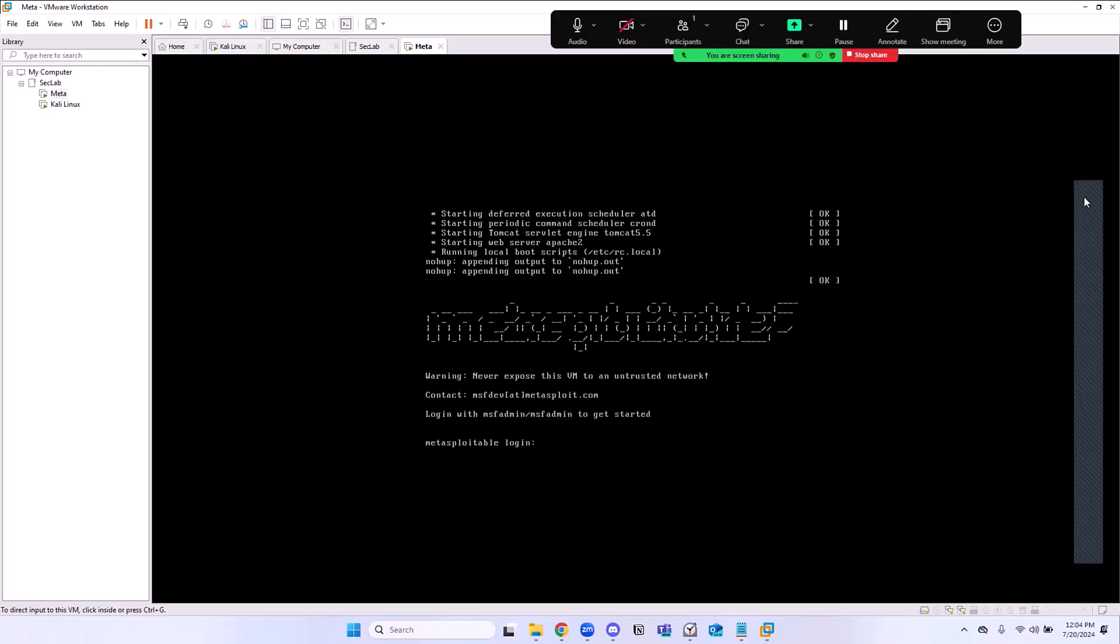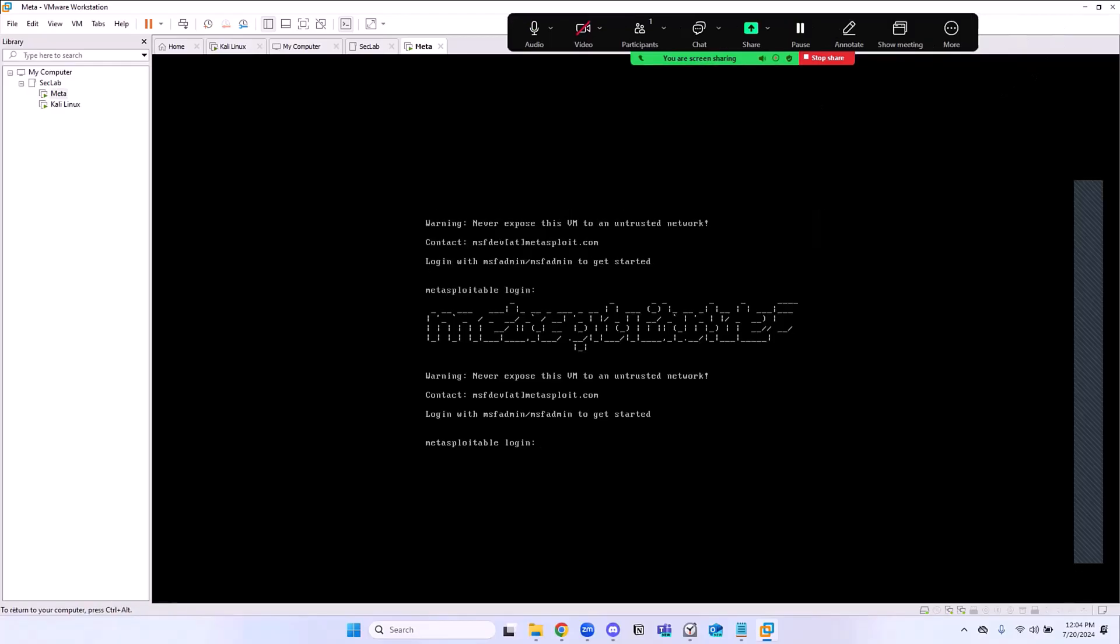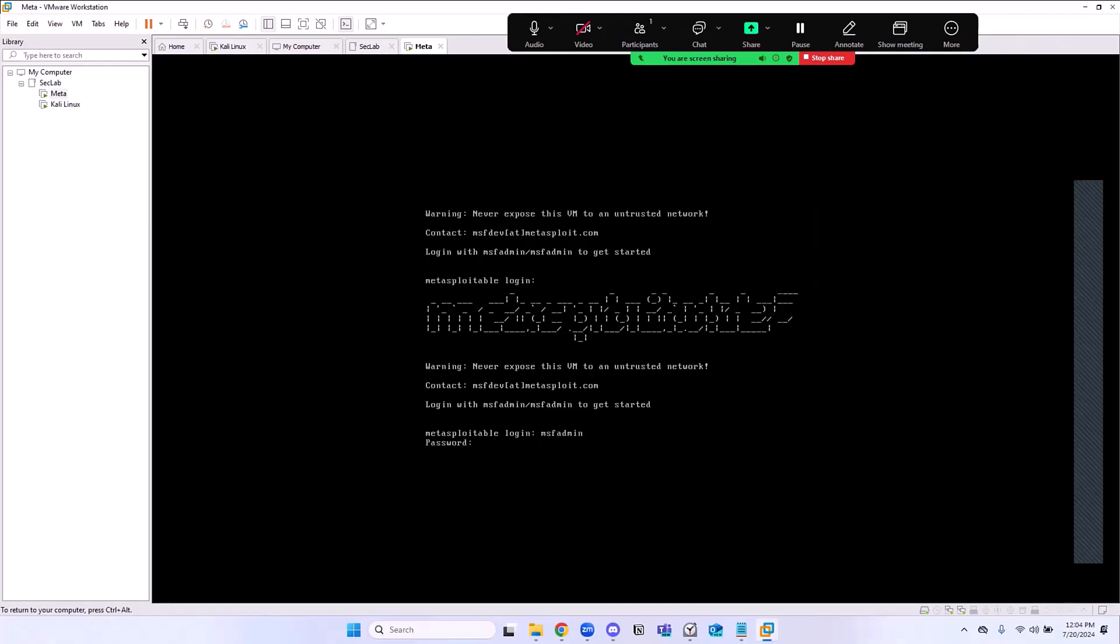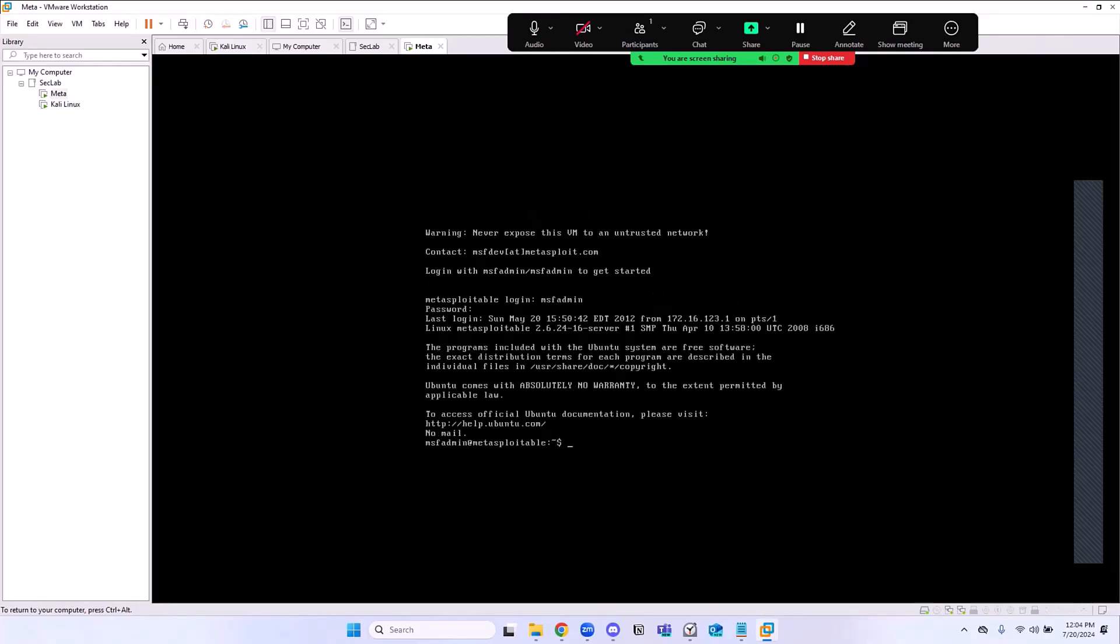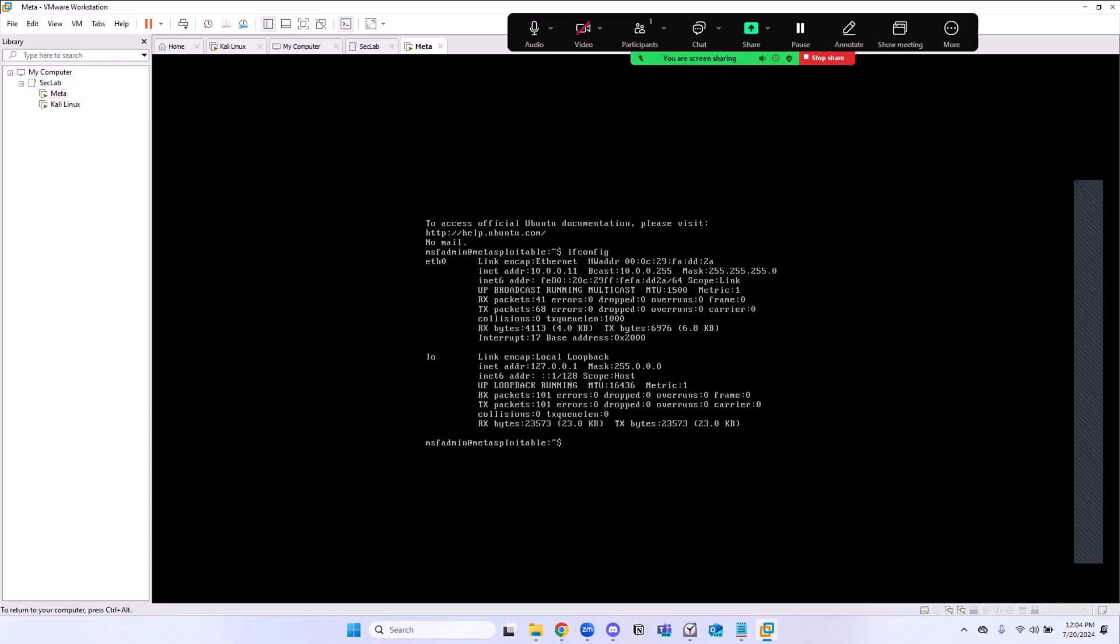You can also start writing these down, create a note-taking thing where you're writing all this stuff down. Now we're here, we're going to sign in. We're going to say MSF admin if I can type. MSF admin, MSF admin. And we're in. You're like, well hold on a minute, how do you know you're in? Because of that dollar sign right there.